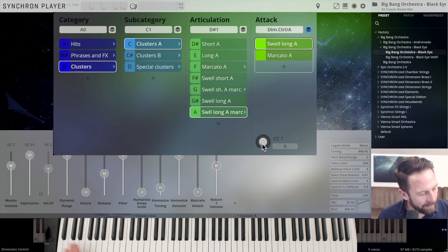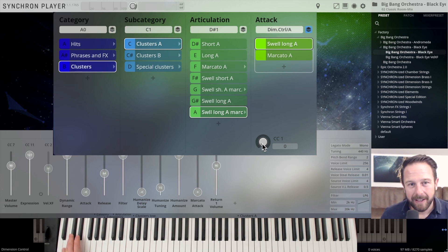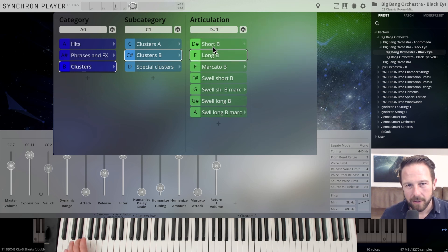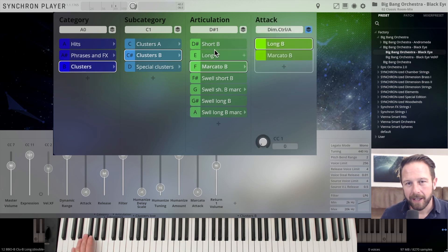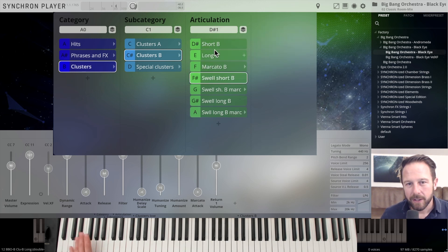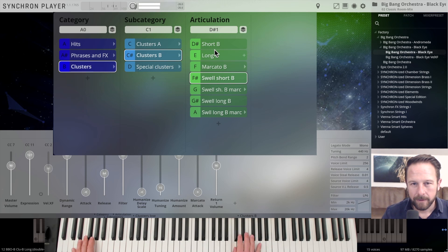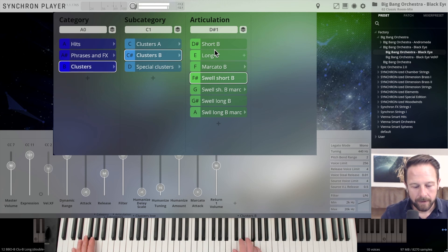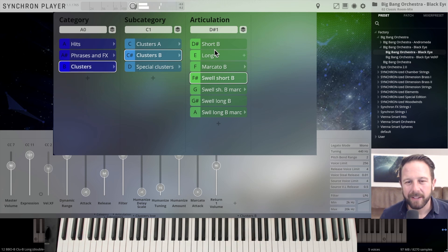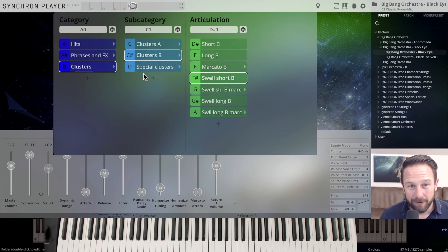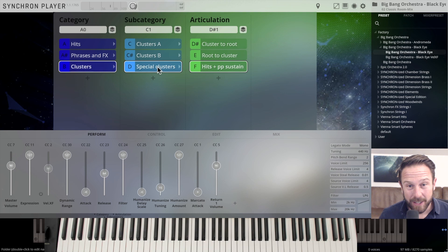The same system with the clusters in the B variation. You have the short notes, long notes, marcatos. The short swells. Just a different sound. There are more alternatives in there. And you have, last but not least, the special clusters.